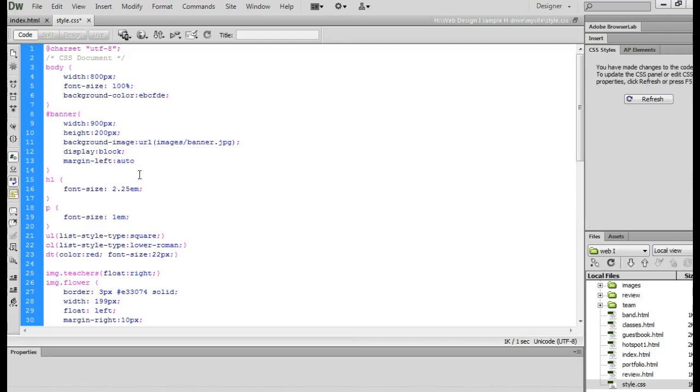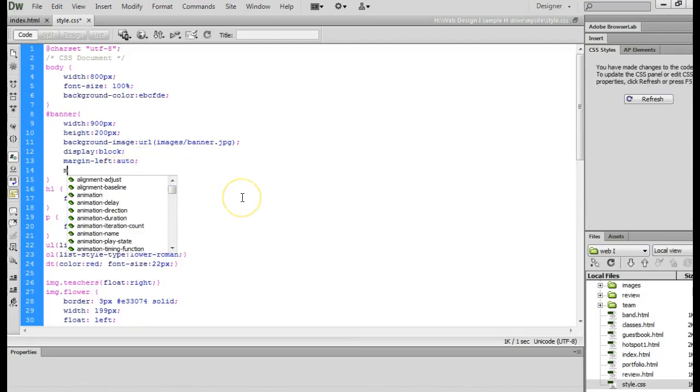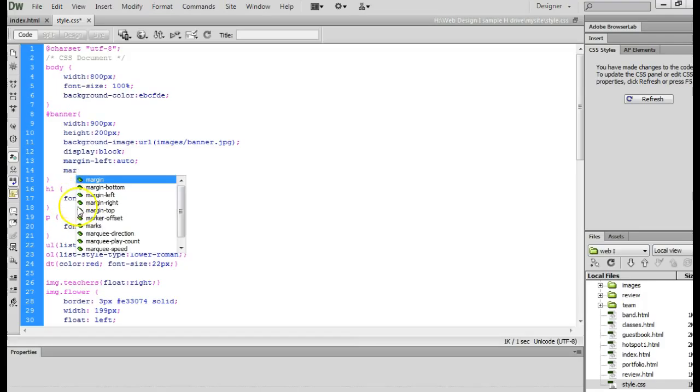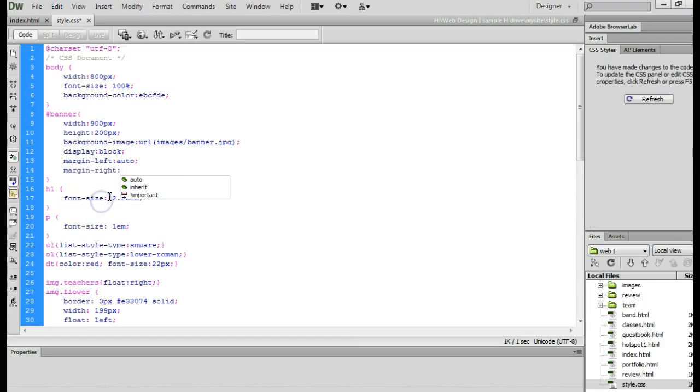You can also do that to your body selector so that you can center everything on your page if that's something you want to do. But you would need to make sure you set widths for your content.